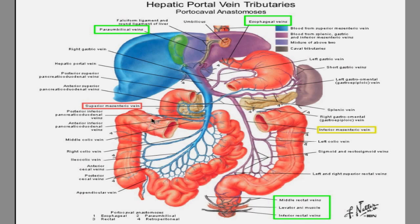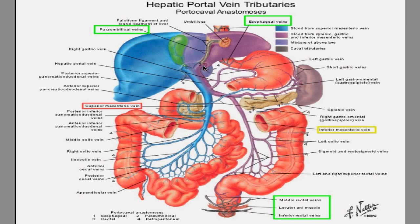I'm going to point out the most important structures. This looks like a busy slide, but overall you just have to know very few things, and once I go through, you'll get the hang of it by the end of this lecture. The first thing I want you to notice is the liver — you can see it has the right lobe and the left lobe. The green is the gallbladder.